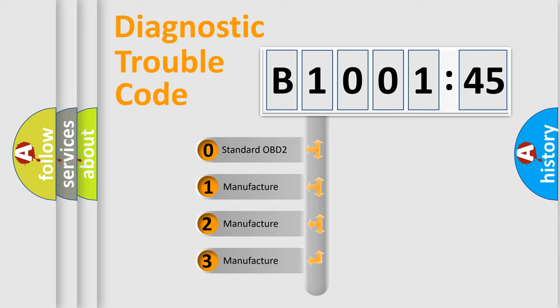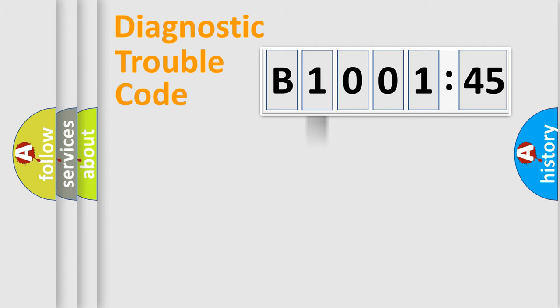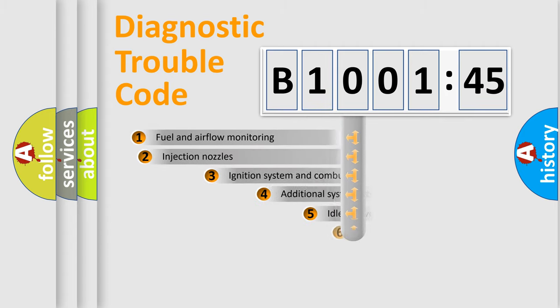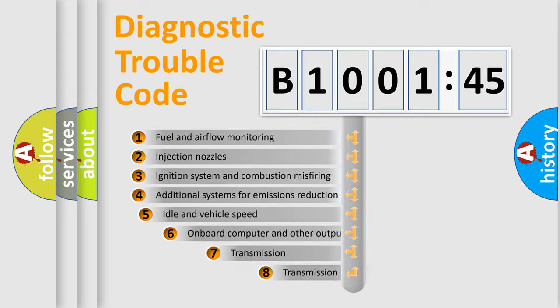If the second character is expressed as zero, it is a standardized error. In the case of numbers 1, 2, 3, it is a more precise expression of the car-specific error.